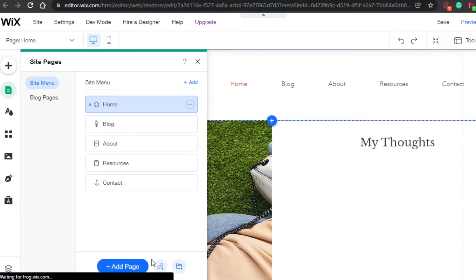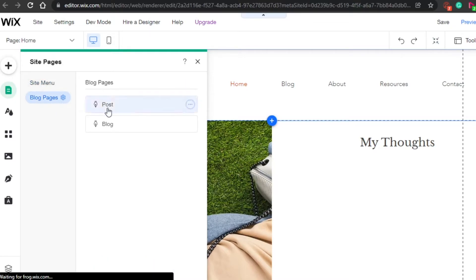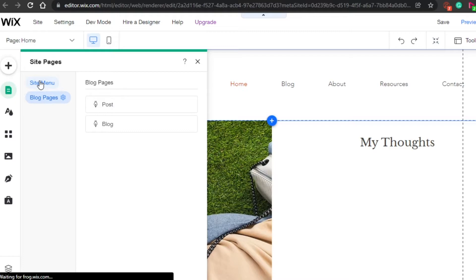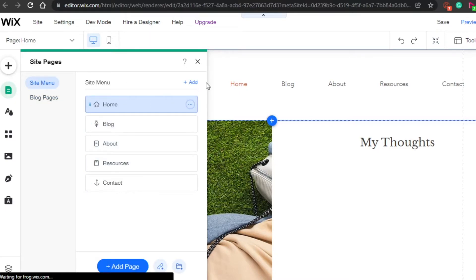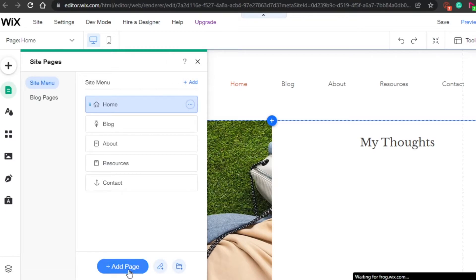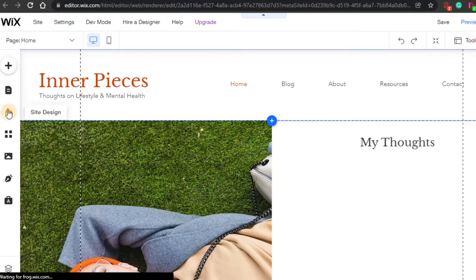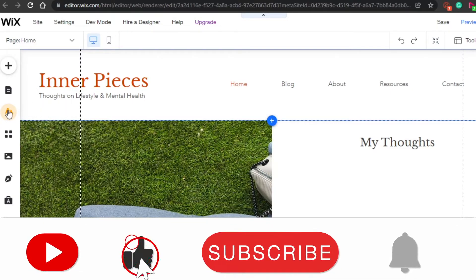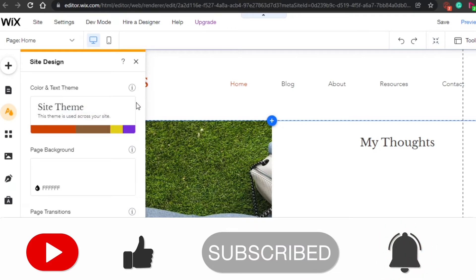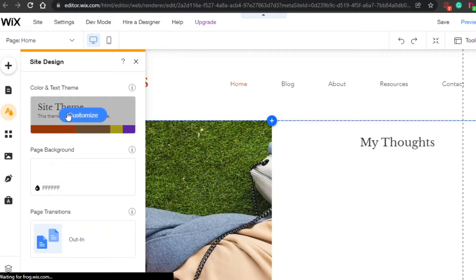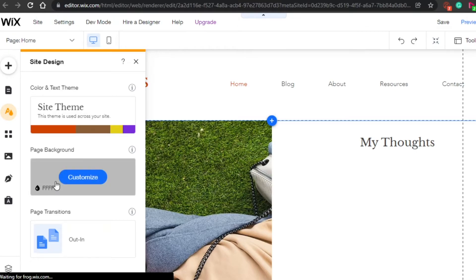Right now I'm on the Home page. I can navigate to Blog pages, where I can add sub-pages since this template has a built-in blog. From the side menu, I can check all pages and add more using the add option. Next, there's the 'Site Design' option. Clicking on it lets you design various aspects of your site — including color and text theme, which sets the overall visual style.